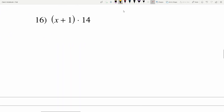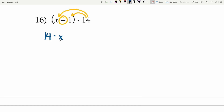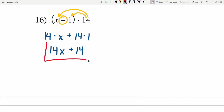Now lastly on this worksheet, number 16 — we're distributing from the right again. So 14 will get multiplied to X and 1 with addition in between: 14 times X plus 14 times 1 is 14X plus 14. That's my solution in number 16, the last solution on this worksheet.